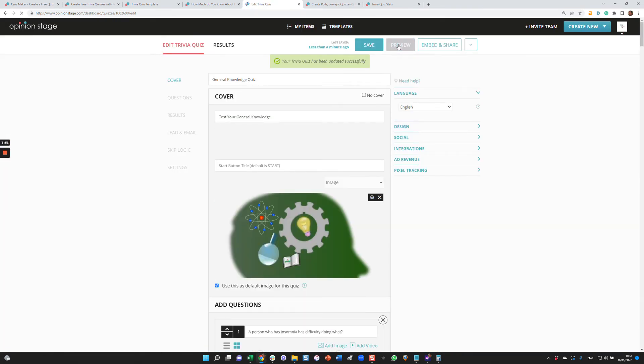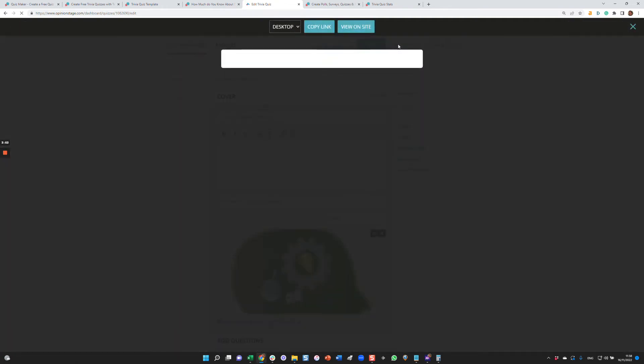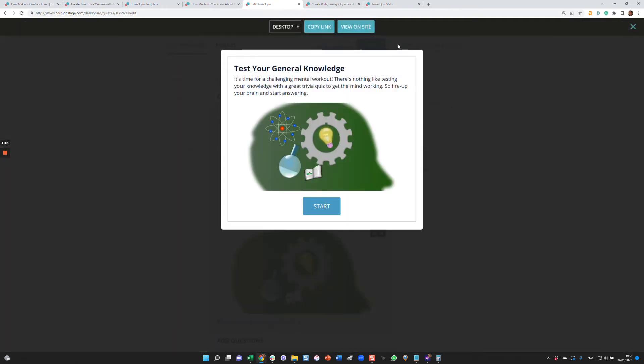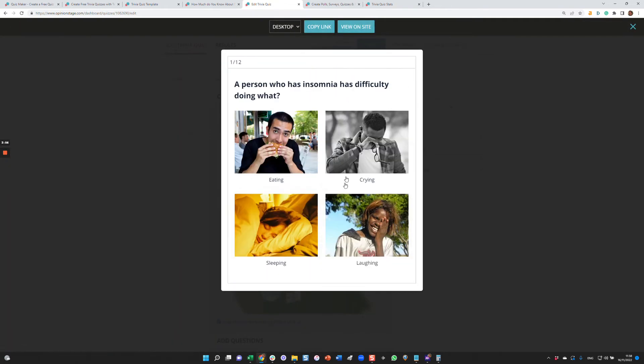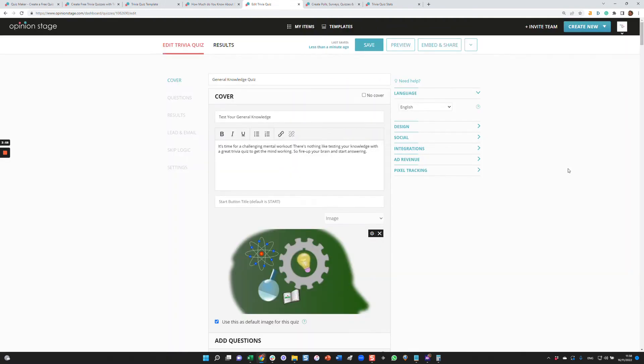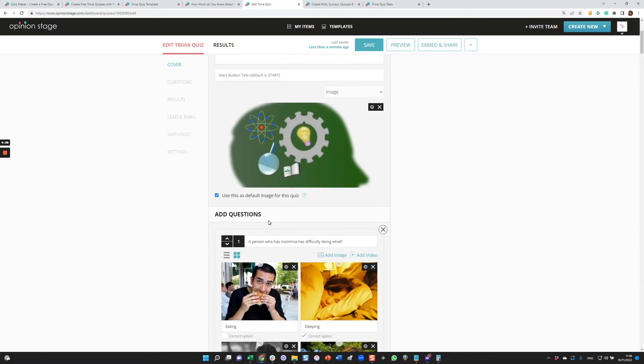And I can preview the quiz to see that I like it. And here you go. Now let's go over the quiz and the different sections of it. So the first part is the cover. Over here you can configure the title, the description, the image, as I showed you before.